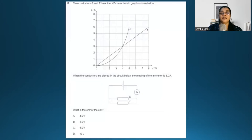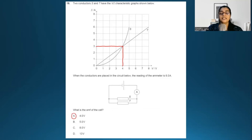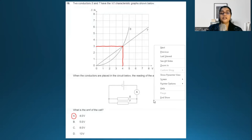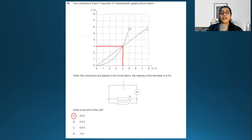Let's start with paper 1. Look at this question — pause the video, try to solve, and come back for the solution. The graph is an I versus V graph, and you can see a parallel circuit where S and T are in parallel. In parallel, S and T will have the same voltage. For the same voltage, each resistor has a current of 3 amperes. So 3 plus 3 gives a total ammeter reading of 6 amperes, which is correct. For that 6 amperes current, the EMF of the cell should back that. So the answer is A.